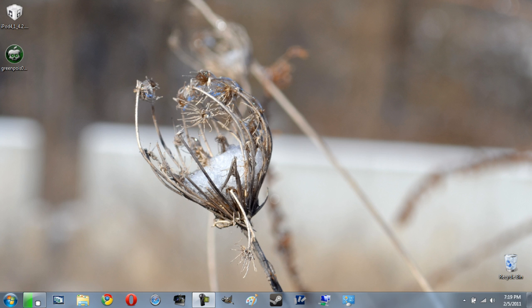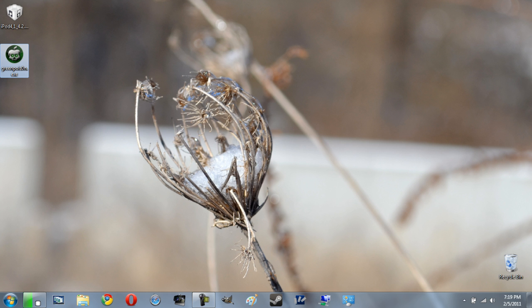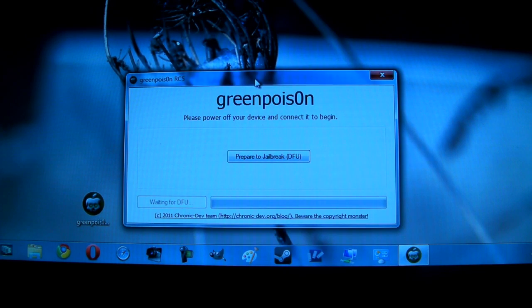The first thing you need to do is download GreenPoison for your Windows computer. I will have a link in the description. The servers are getting hammered right now so I will have a couple of different links. If one of them isn't working just try the other and you should be able to get in no problem. Now that you have GreenPoison downloaded it's going to be pretty simple.